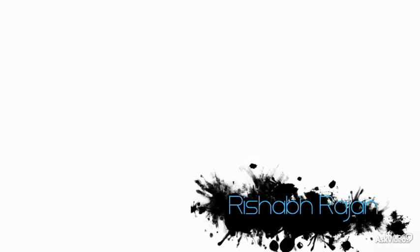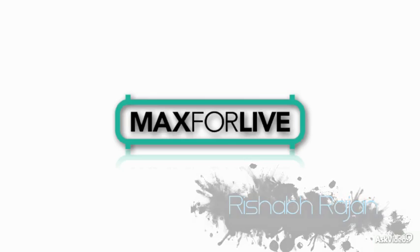Hi, my name is Rishabh Rajan and this is Max for Live for Musicians.